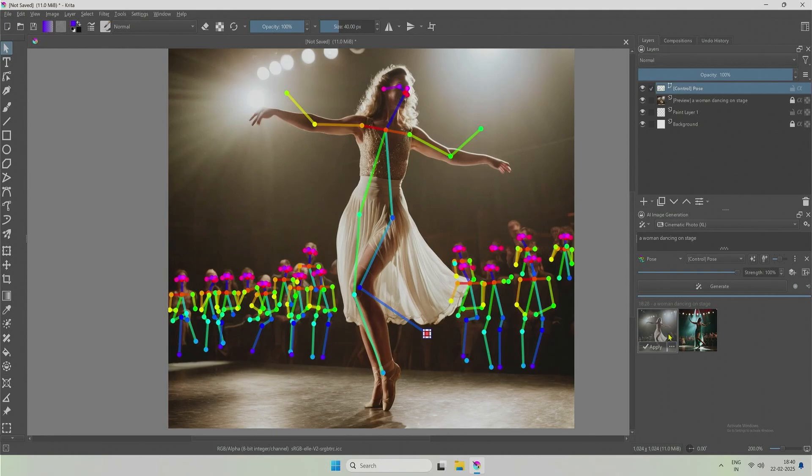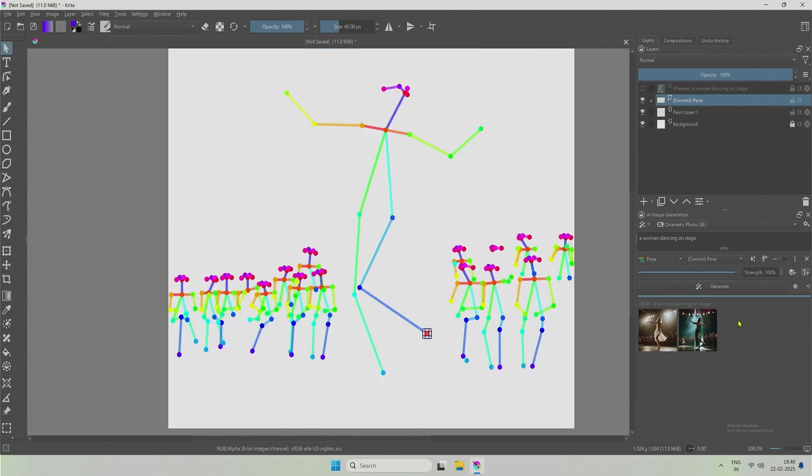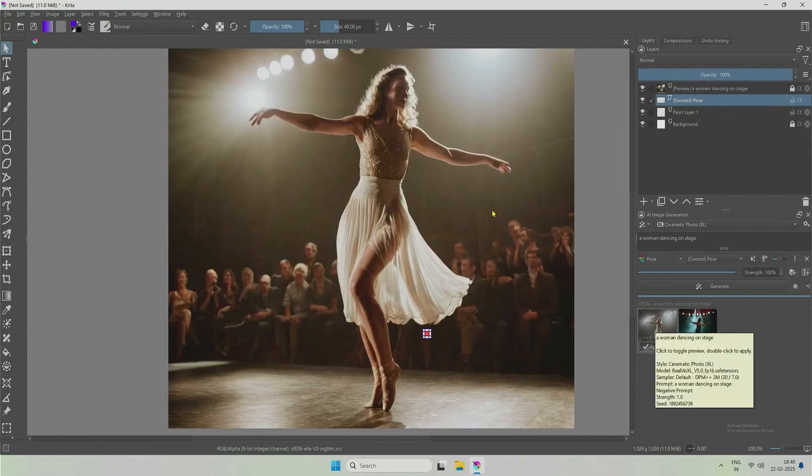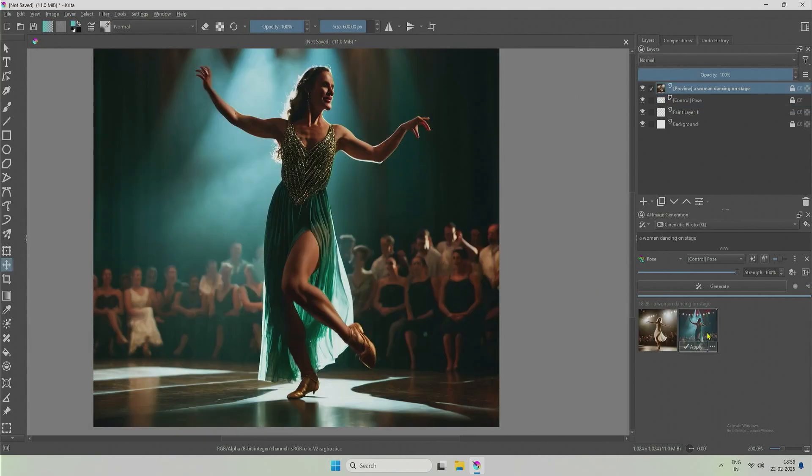So, I was able to alter the pose of this woman dancing to this pose. And this layer was used for reference by the control net, influencing the image generation process of stable diffusion. I can accept the result and continue further.